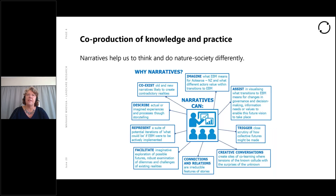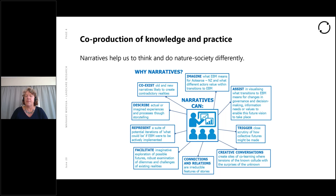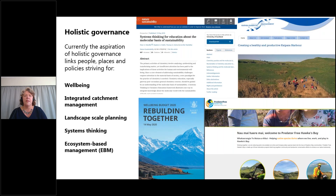At Manaaki Whenua, I and a number of my colleagues pay a lot of attention to the co-production of knowledge and practice for sustainable development. Narratives, pūrākau and storytelling are key to co-production because they support us to think and do nature-society relations differently. The aspiration of holistic governance links people, places and policies striving for wellbeing, integrated catchment management, landscape scale planning, systems thinking and ecosystem-based management.